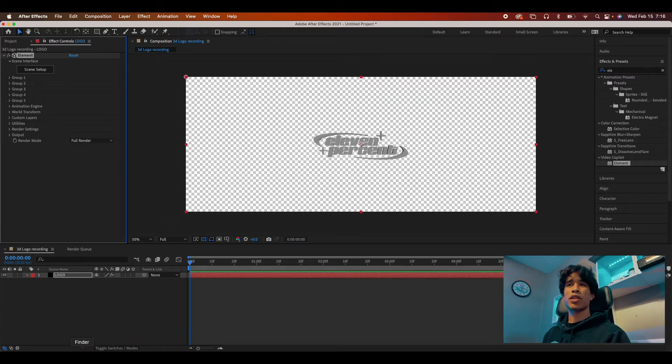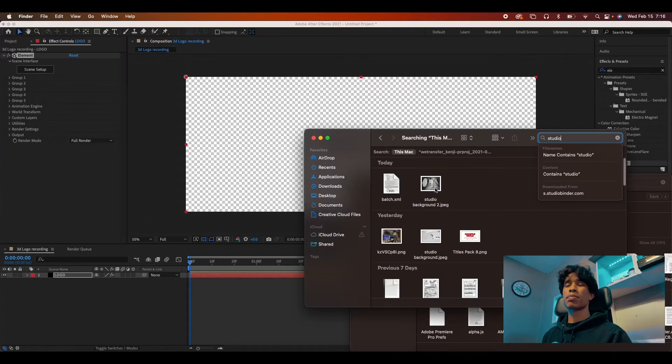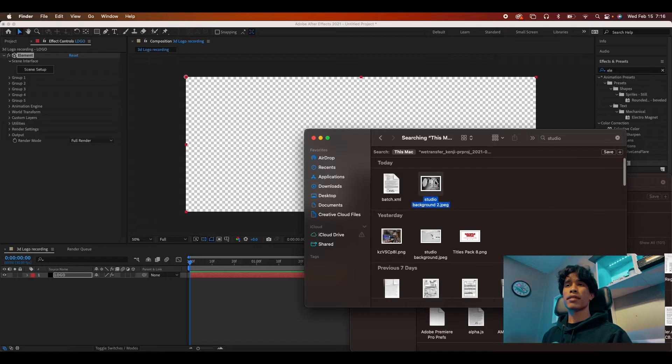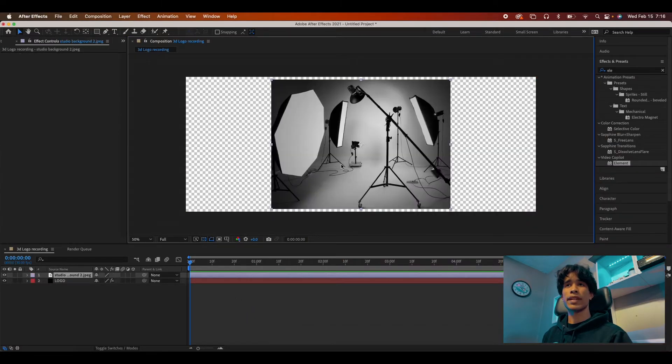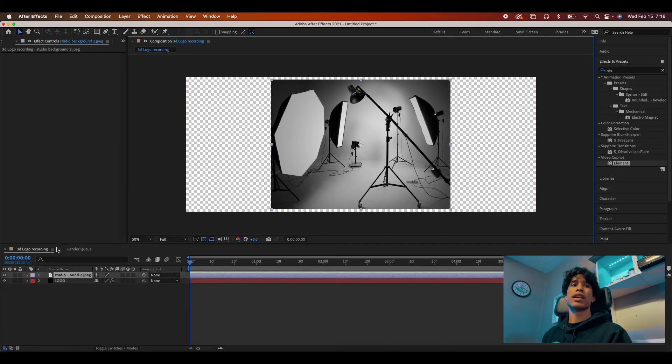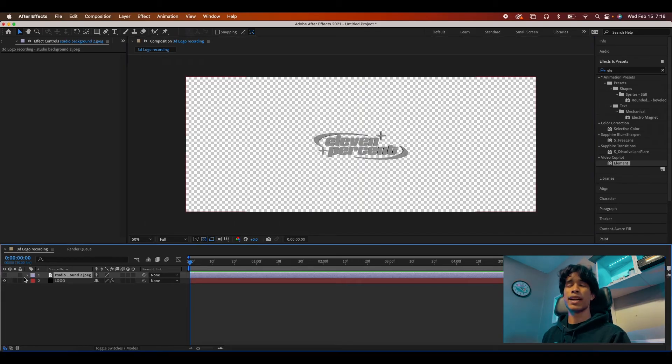But real quick, before we go back in, we're going to pull up a background file. I have this picture of a studio and you're just going to drag it into your composition and turn off the visibility. I will link to this picture below,